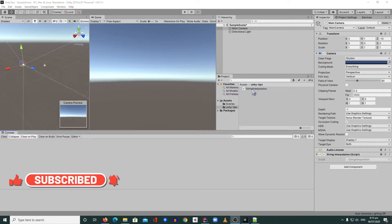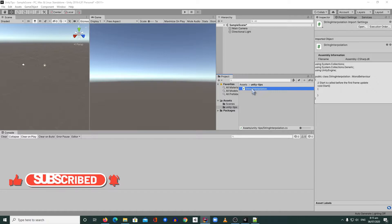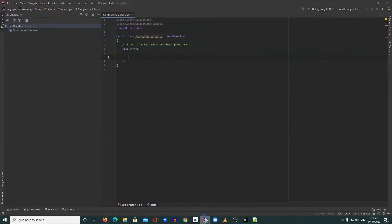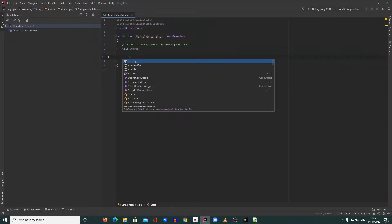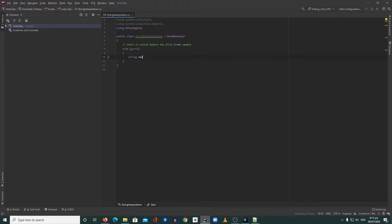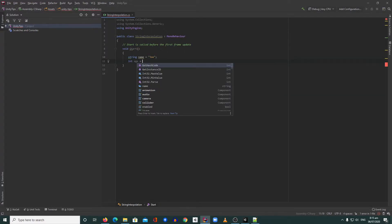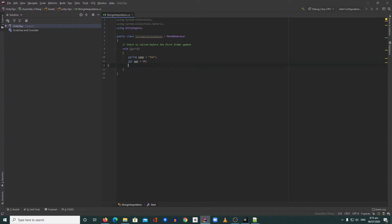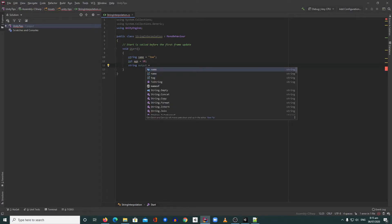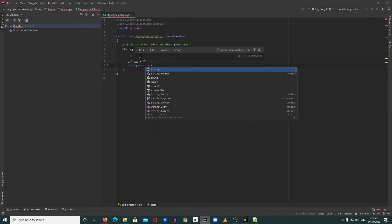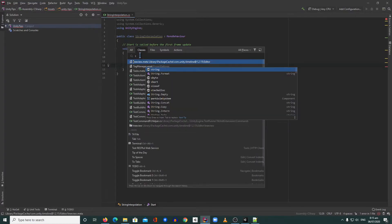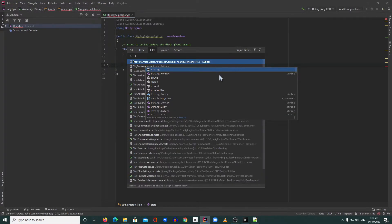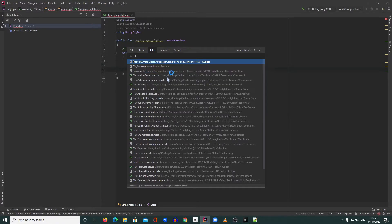Let's get started. Let's go inside our code. In here, usually you will create something like this: name equals Joe, age int equals 18, then string output equals string format.